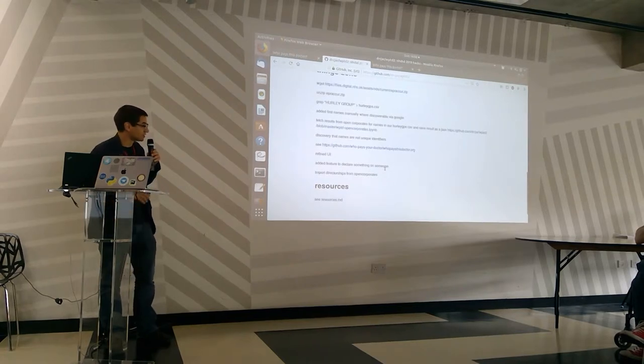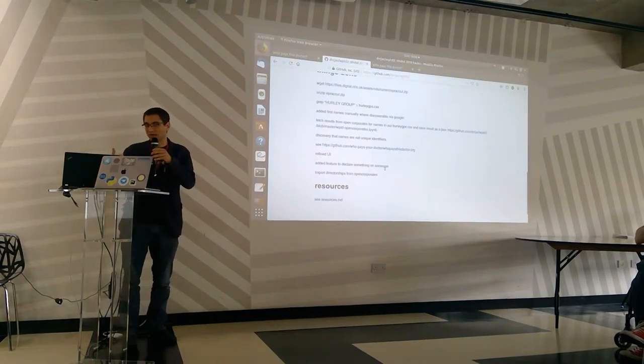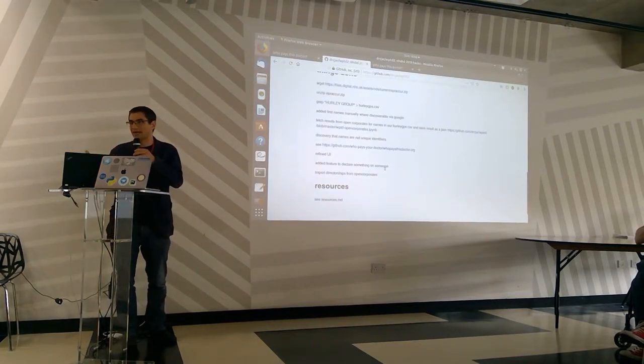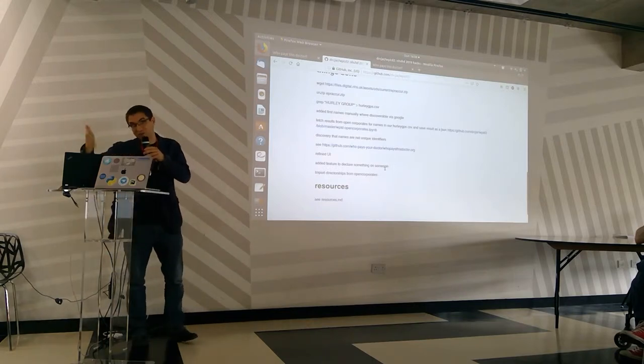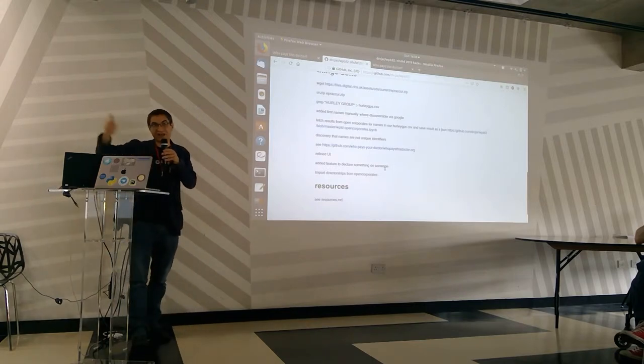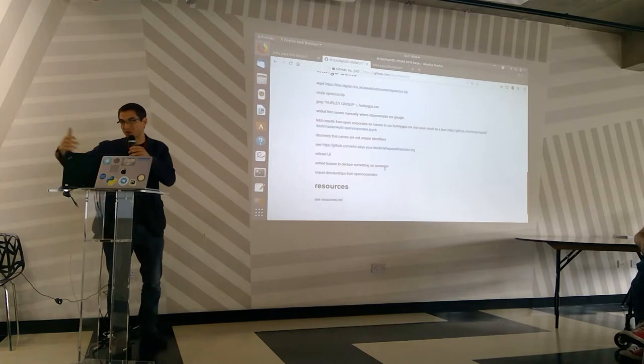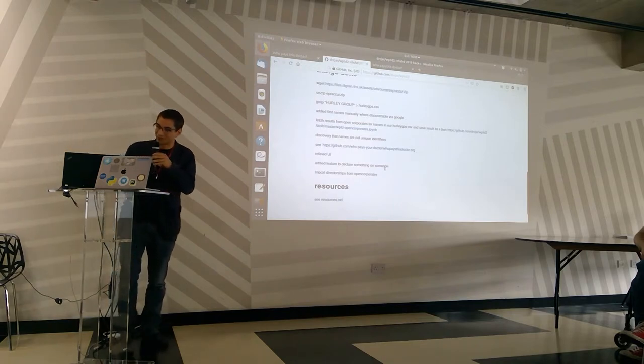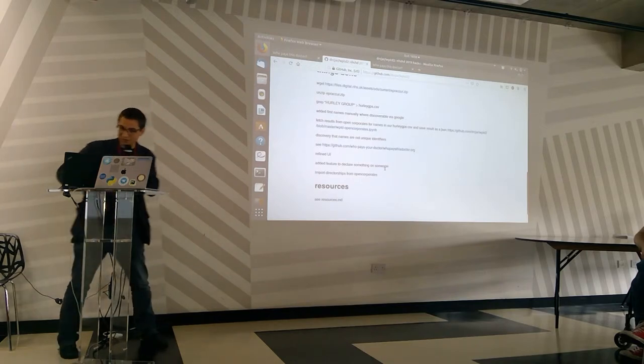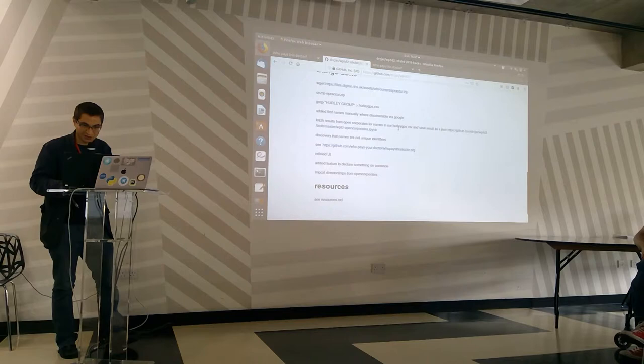We could pull from Companies House information on directorships. So you could say, of a particular general practice, do they have more directorships, and is that associated with better or worse prescribing practice? That turned out to be hard because the names are not unique identifiers.